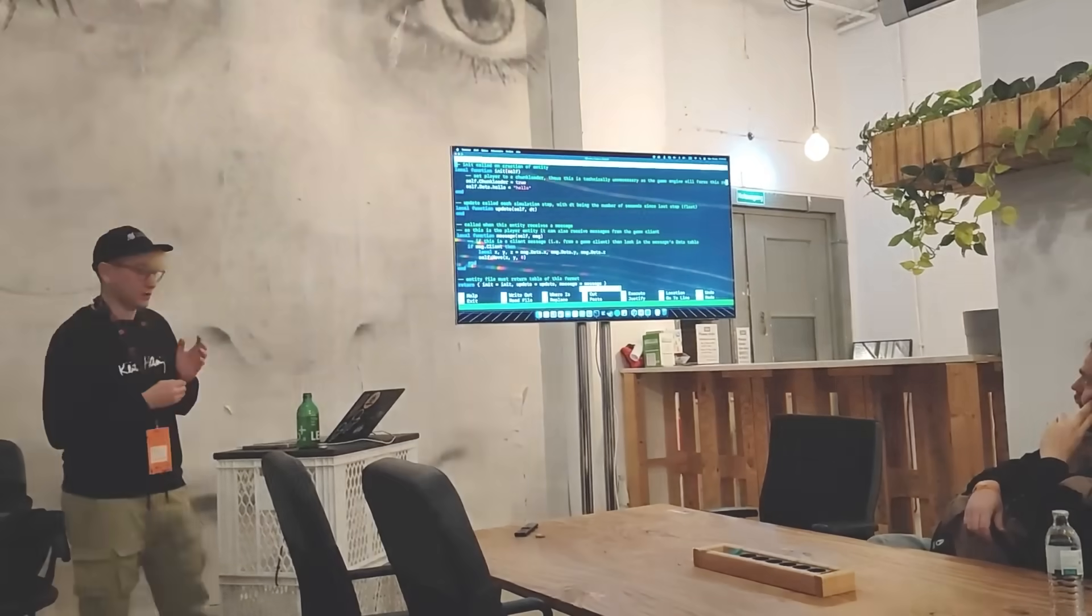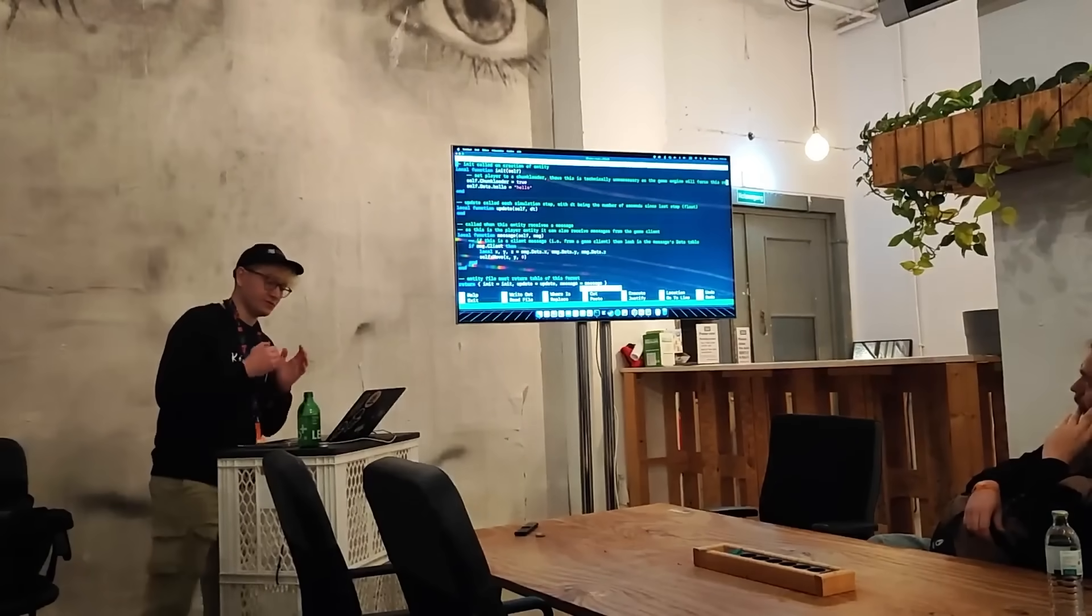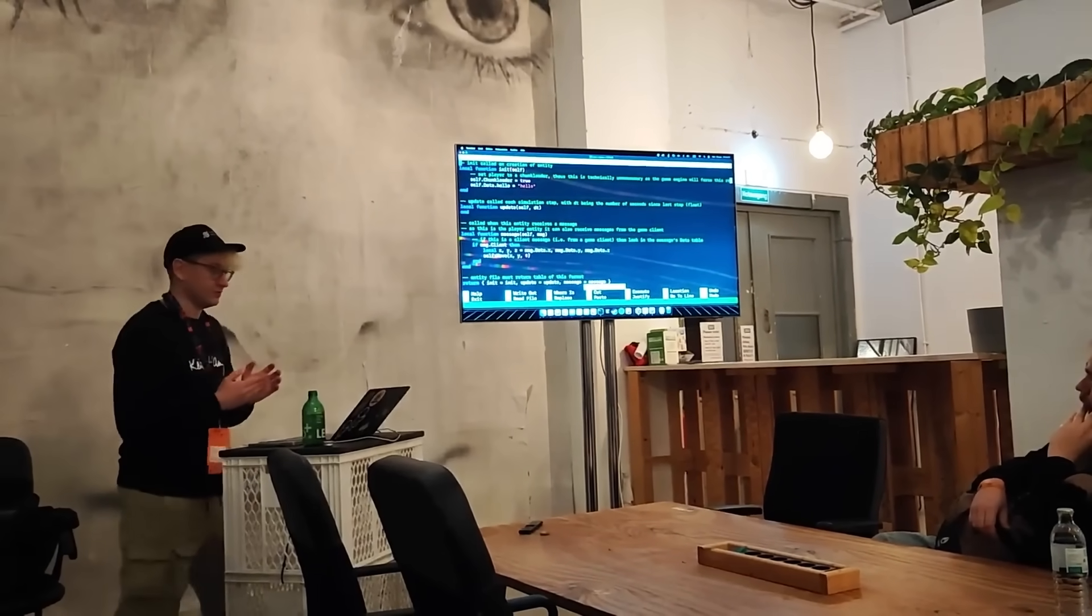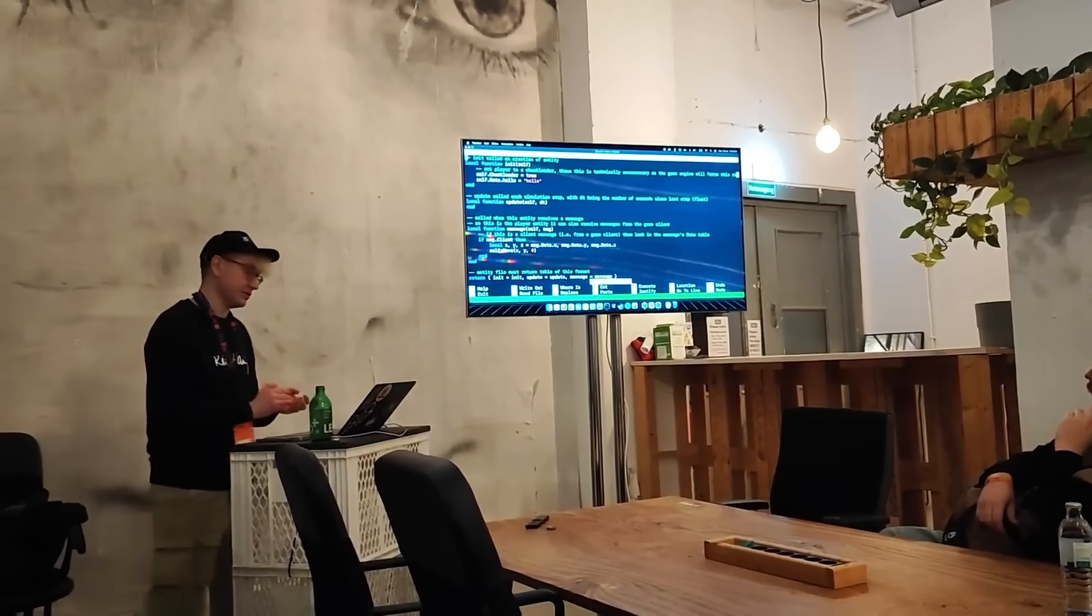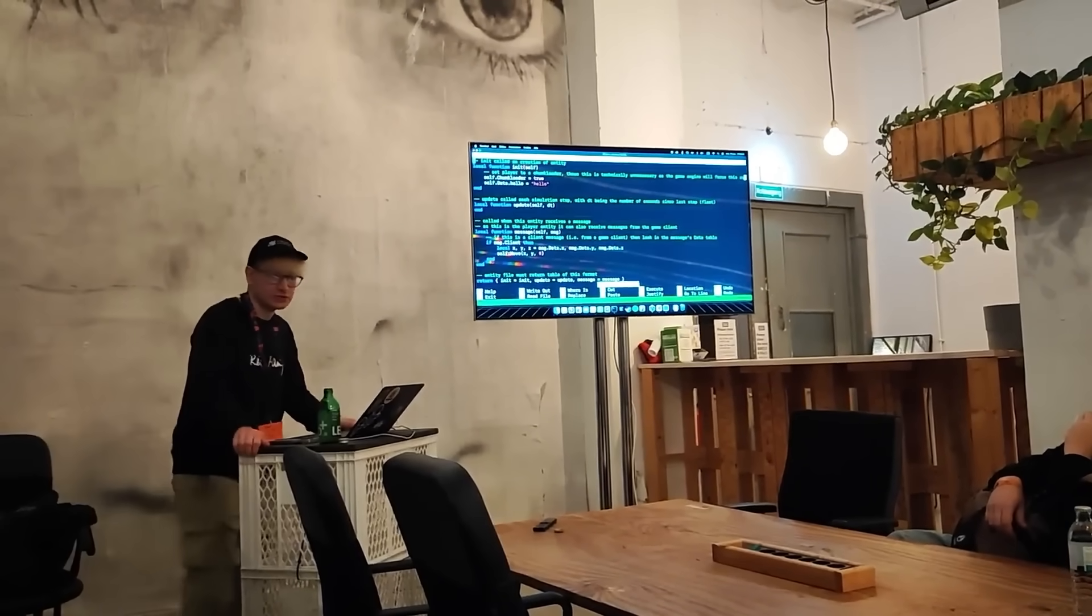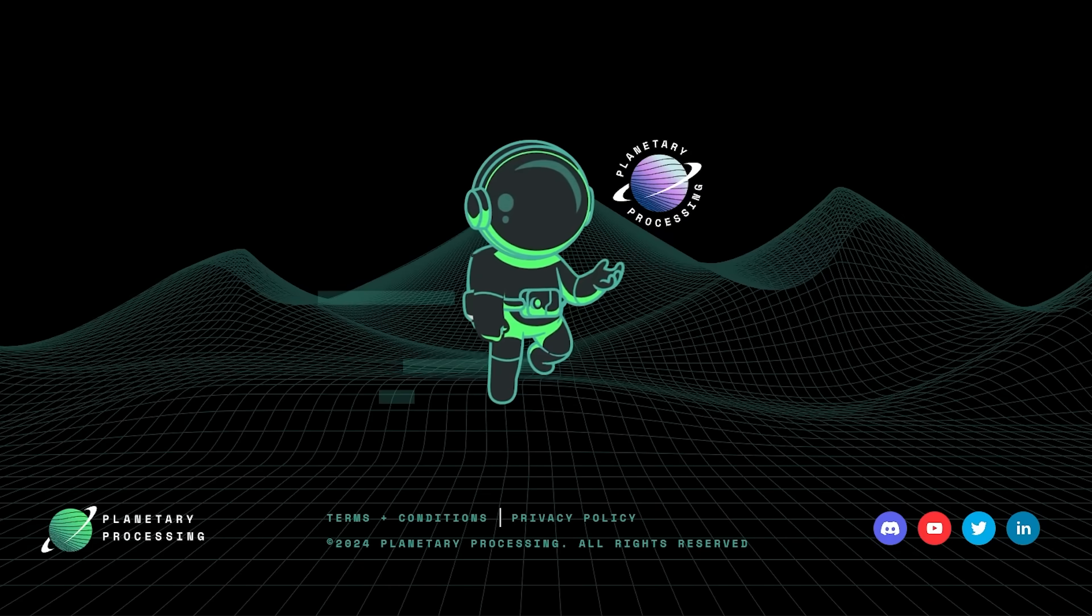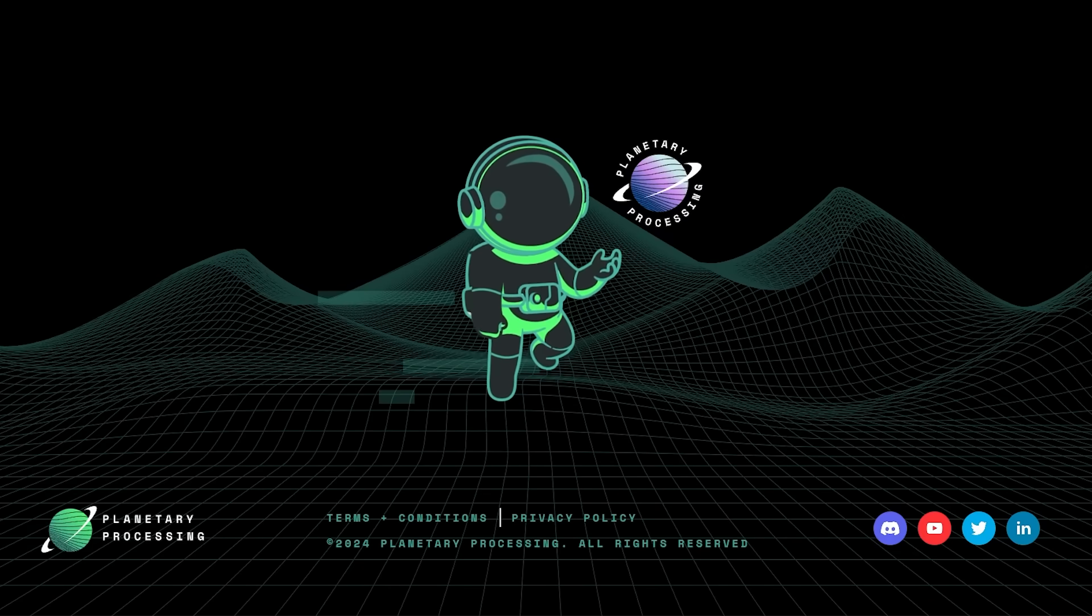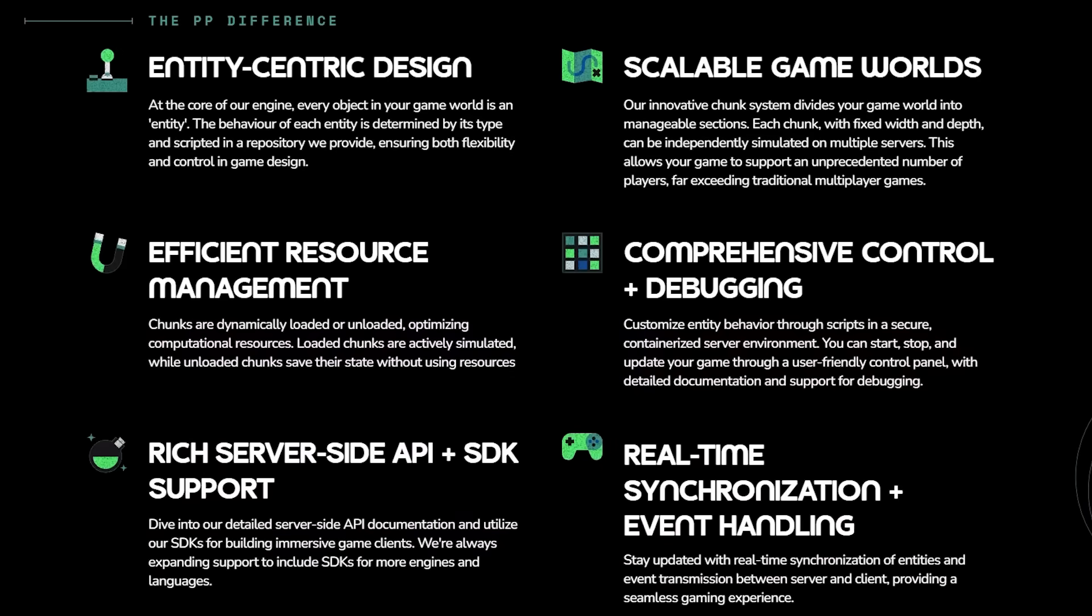We recently ran a workshop at Gamesground Berlin where we showcased how to set up the basics of a multiplayer game from scratch using Planetary Processing in less than 30 minutes. I'm going to go through that project again now and showcase how it all works. Follow along to learn how Planetary Processing works and for help getting started on your own project.